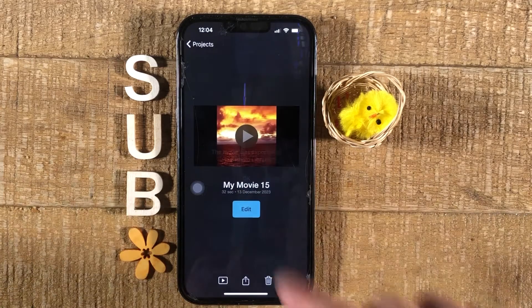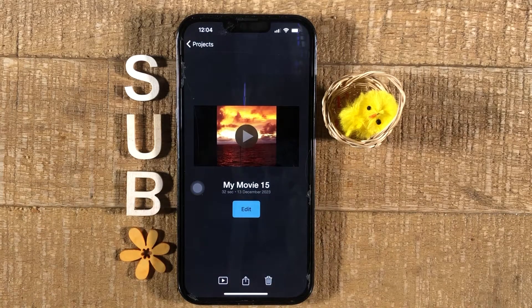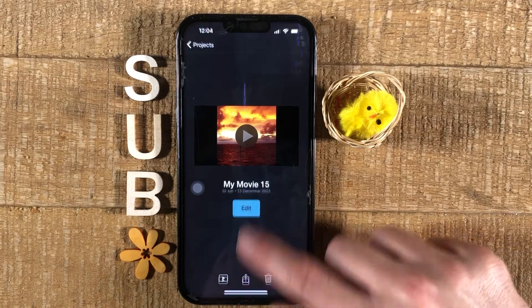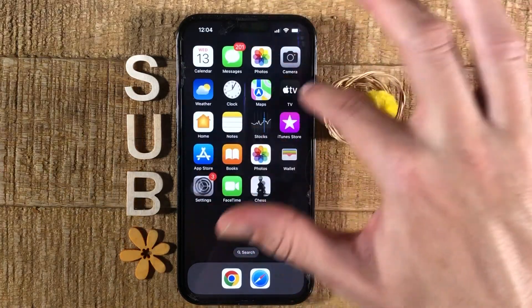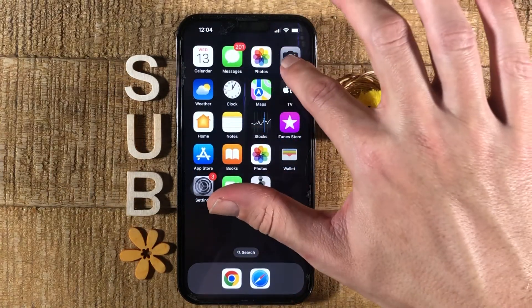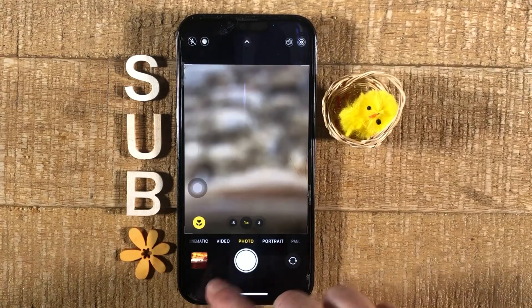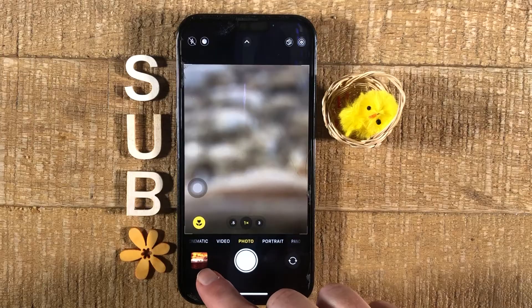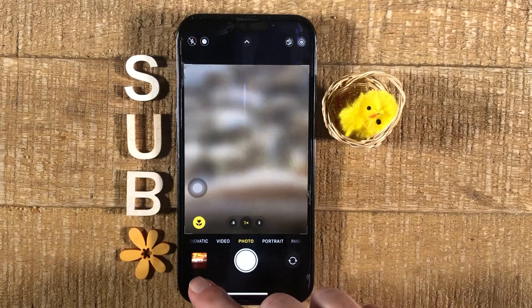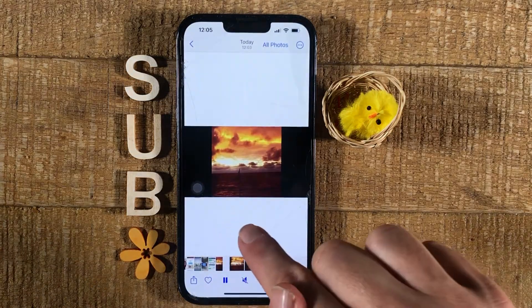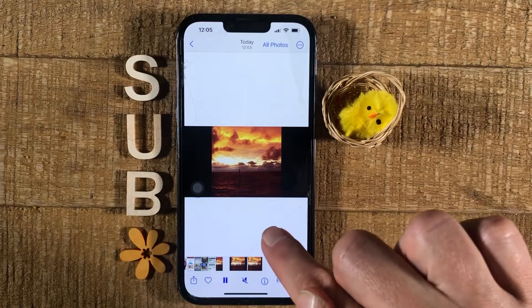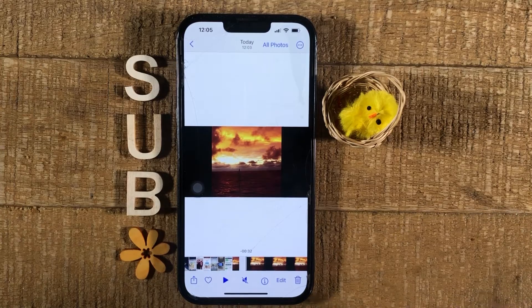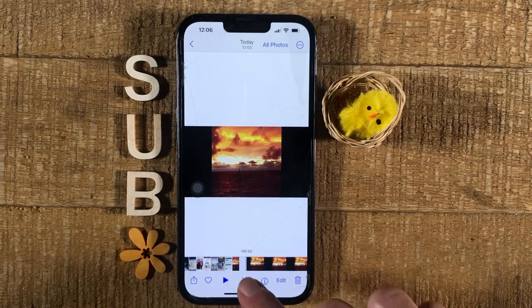This will export your video with the music to your photo library. Just tap on OK, then close iMovie, go to Camera, then tap on the Camera Roll in the lower left corner of the screen, and you will then find your video that you just exported with your audio. If you don't hear any sound, make sure to tap on the speaker symbol here at the bottom.